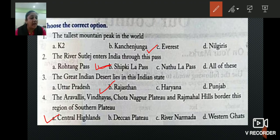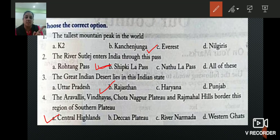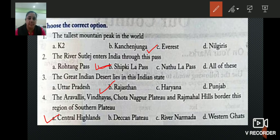Children, while writing in the notebook, no need to write all the options. Only write the question, then a blank, and whatever the correct answer is — write that only.